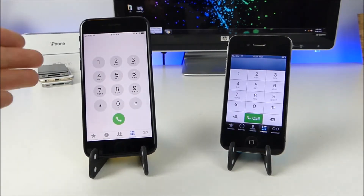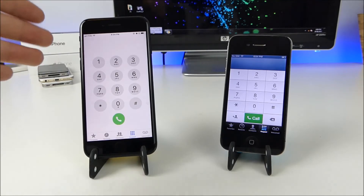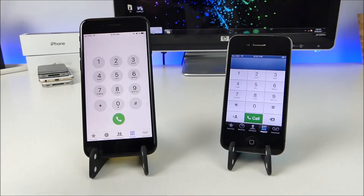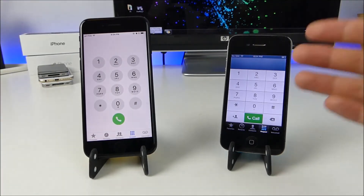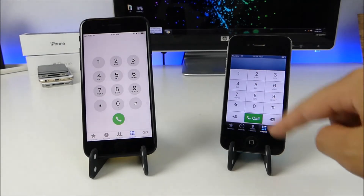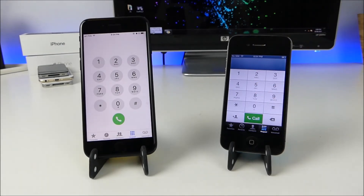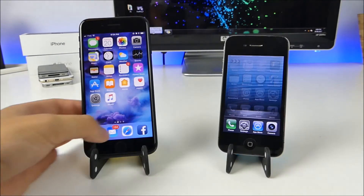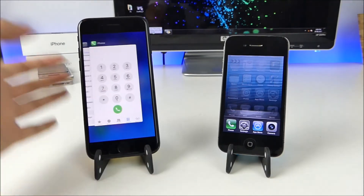As you guys can see, the keyboard is more circular, things are a little bit brighter and cleaner. Over here on iOS 6 we had the darker theme plus all the rectangular buttons. The next thing is multitasking.